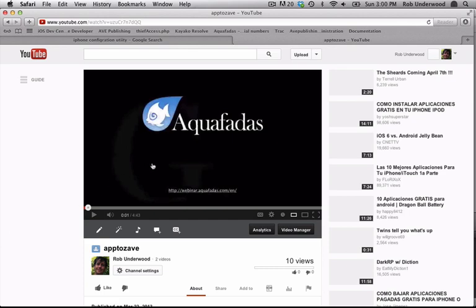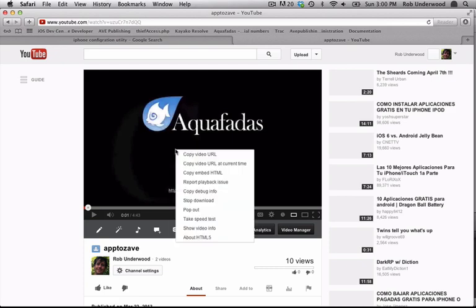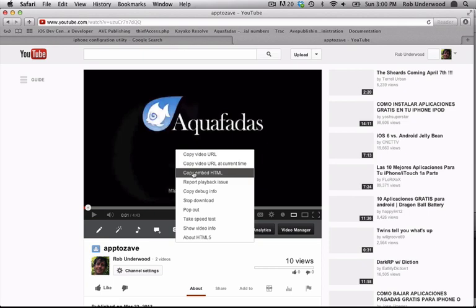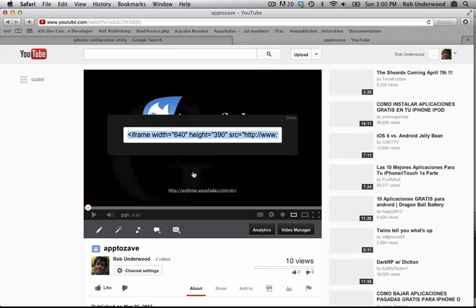You begin by first uploading your video to YouTube. Once your video is up on YouTube, all you have to do is right-click the video itself and choose Copy Embedded HTML. A frame will appear above your video with the embedded code. Copy this code.